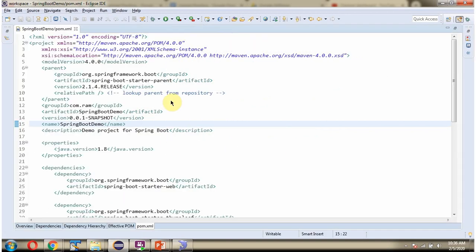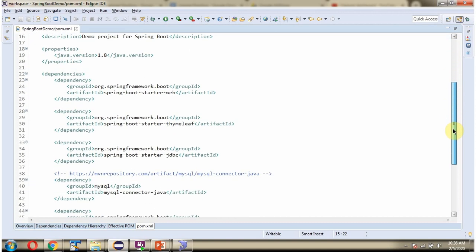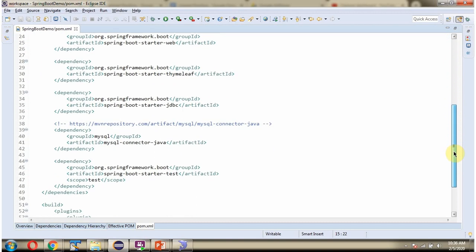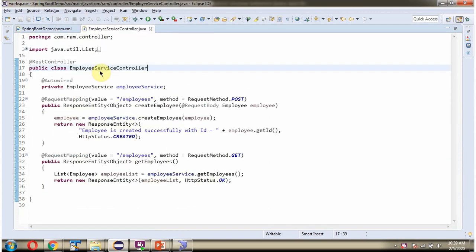Here you can see pom.xml. I have defined a class Employee Service Controller, which is a REST Controller. It has a Create Employee method which accepts an Employee Object. To call this method, we have to send a request to this path, and the method is POST. This method is responsible for creating an Employee Record in the Employee Table.